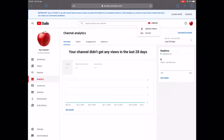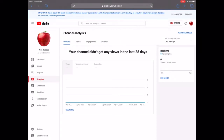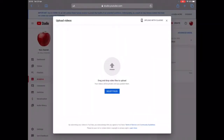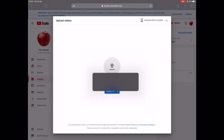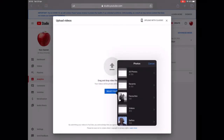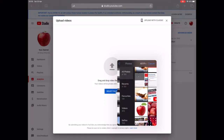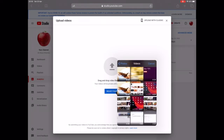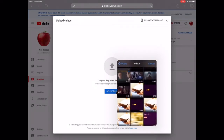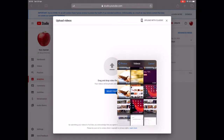Now we're going to upload a video for the very first time. At the top of the page you'll see 'Create', and you have the option to upload a new video or go live. Note that going live requires a certain number of subscribers or uploads first. Click on 'Upload Video' and select a file.